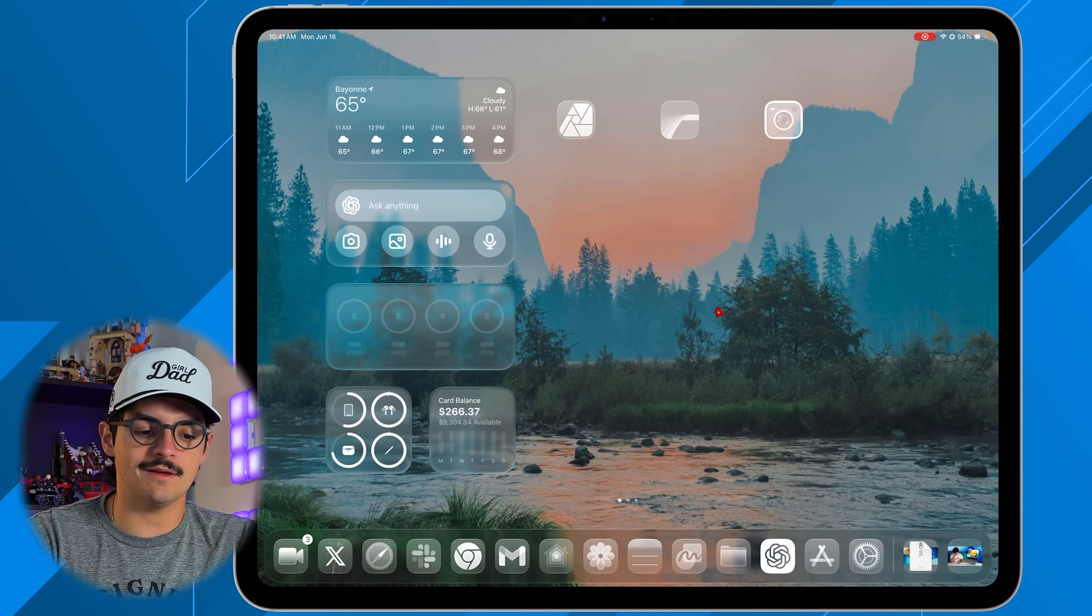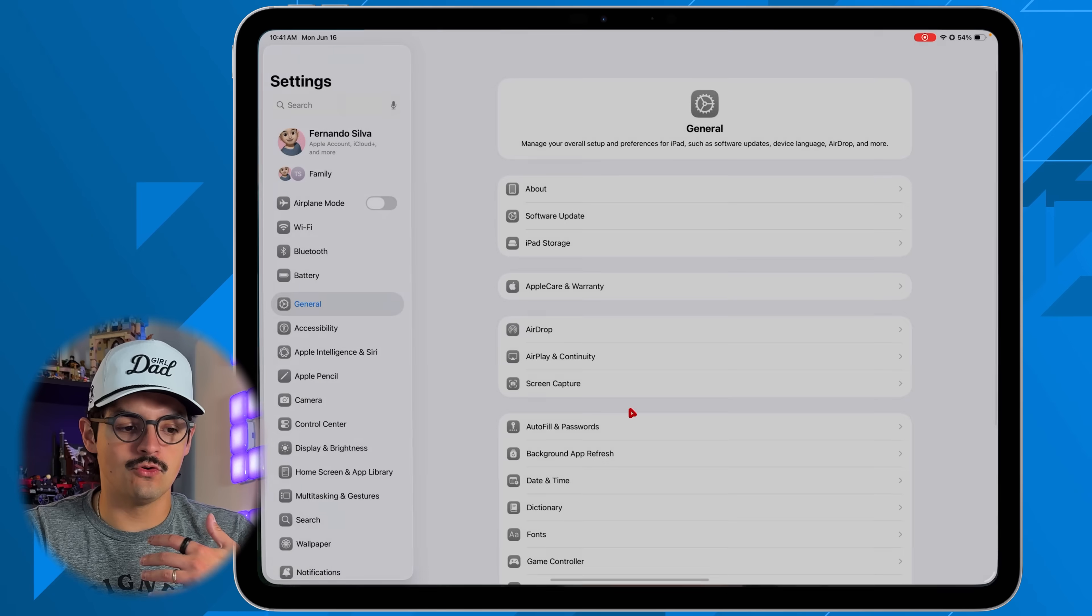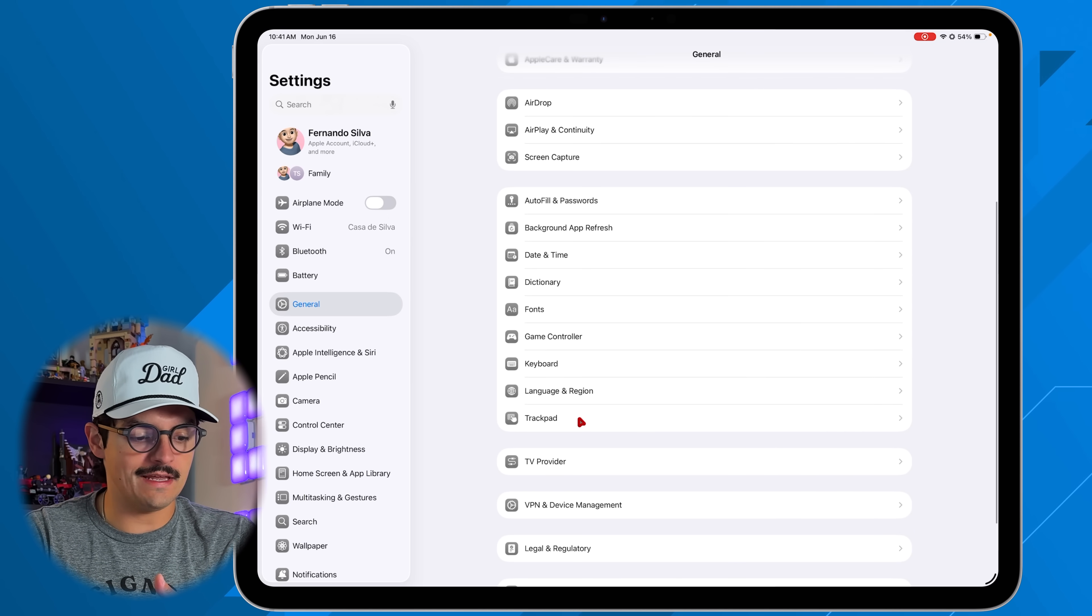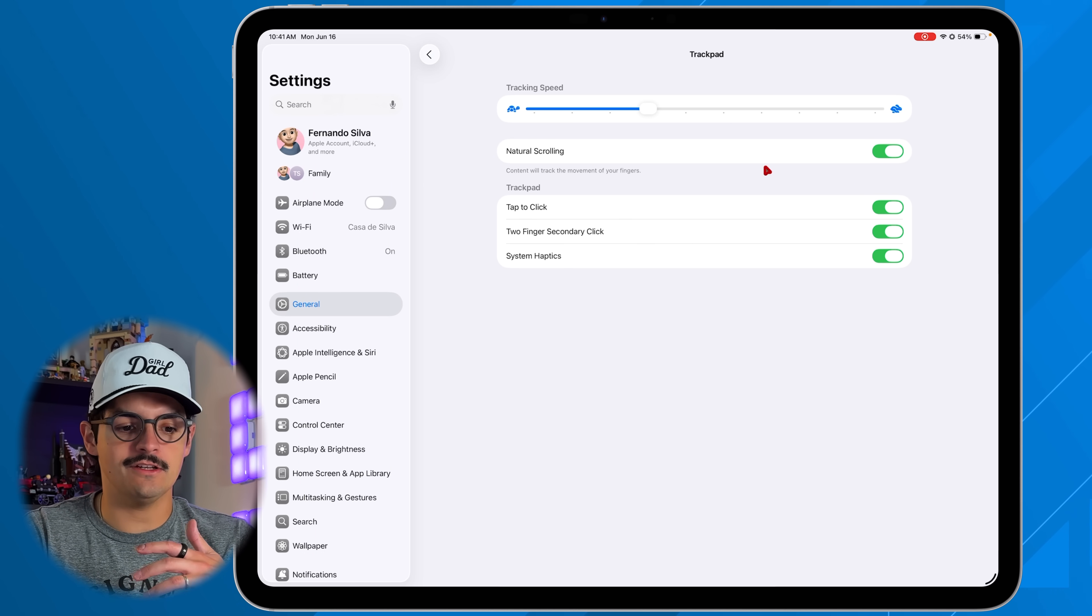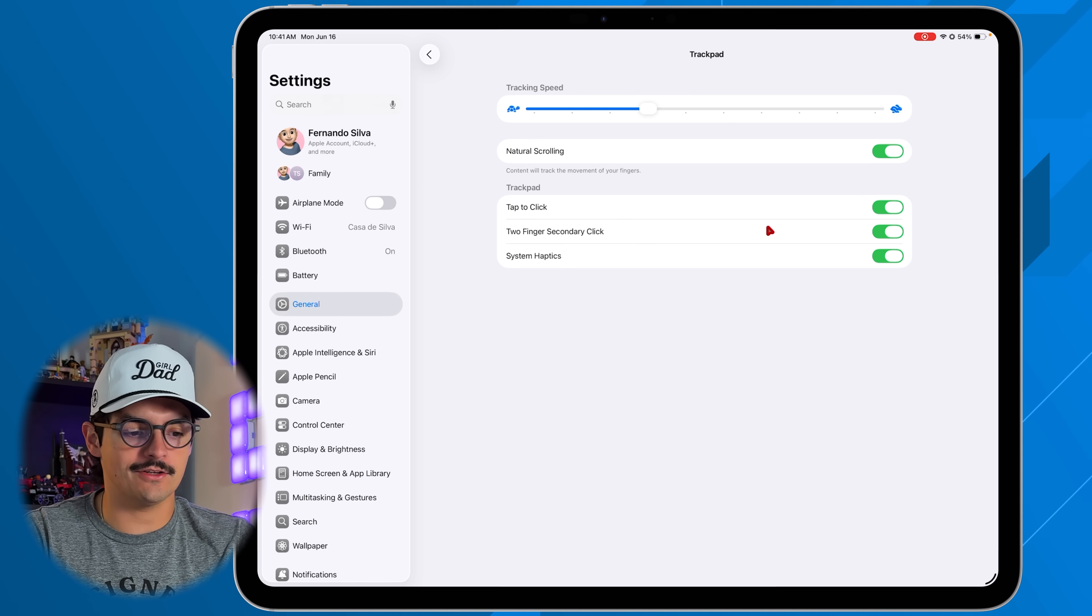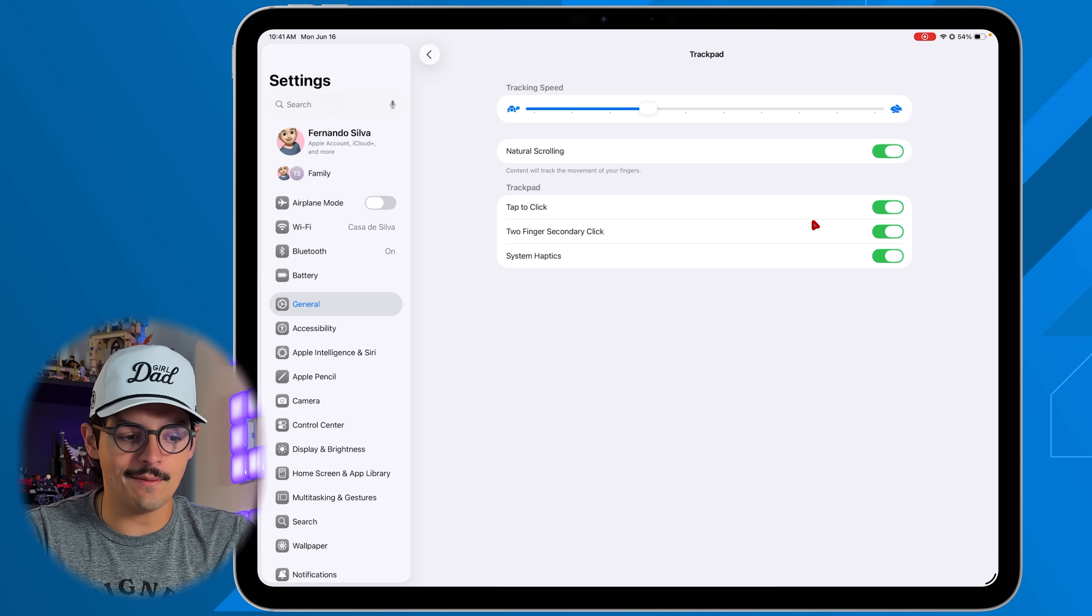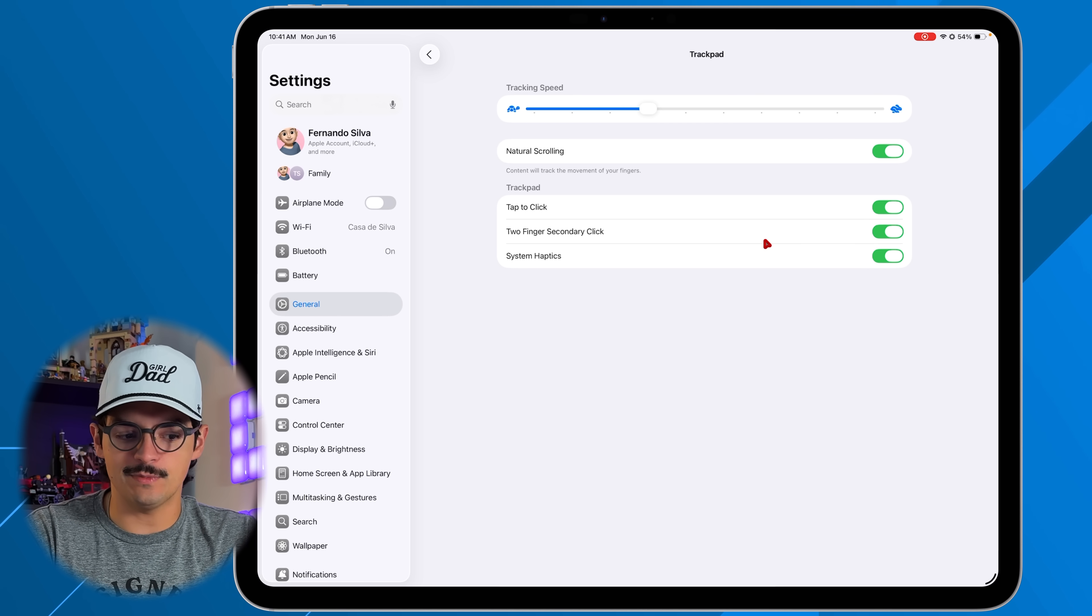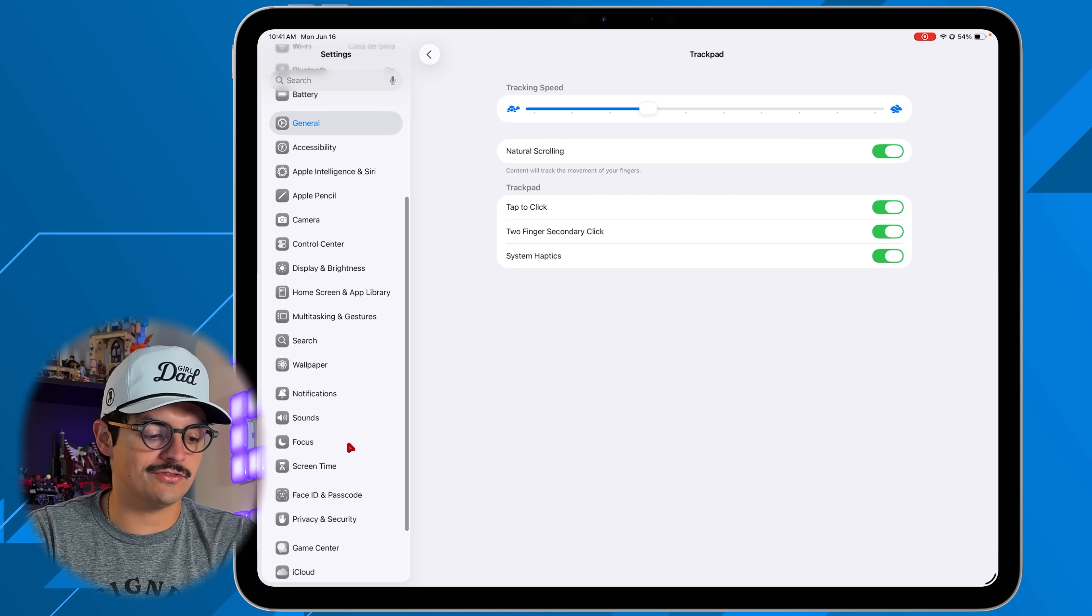Another quick question that I get all the time is how to customize your mouse. You have the normal customization. If I go into general, scroll down, you go to trackpad, you can change up your trackpad speed, your natural scrolling, your tap to click, your two fingers to get your right click, and also get some system haptics. And this is where I have it set up. I'm very happy with the speed and the control that I get here.